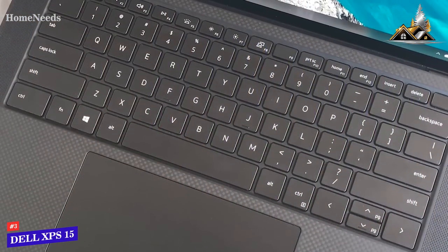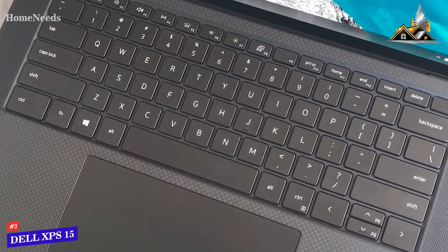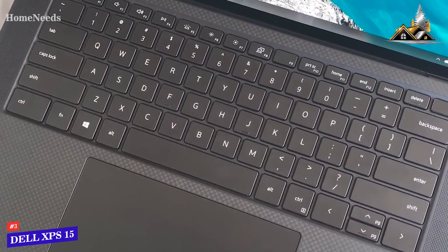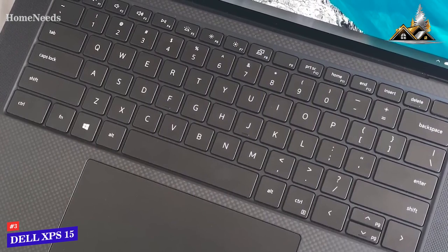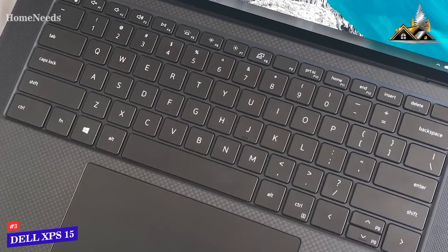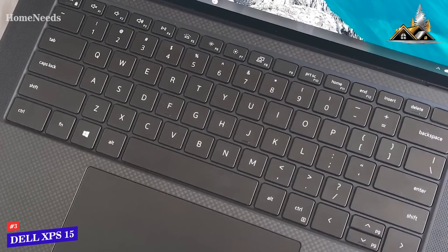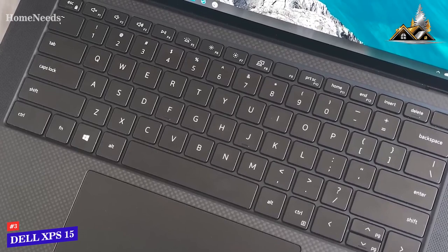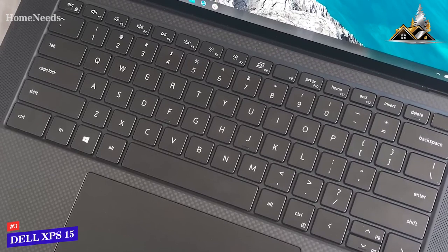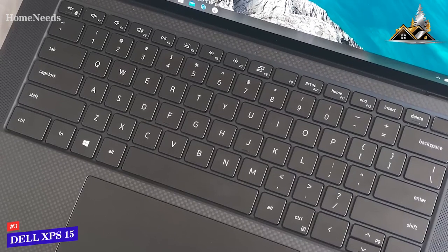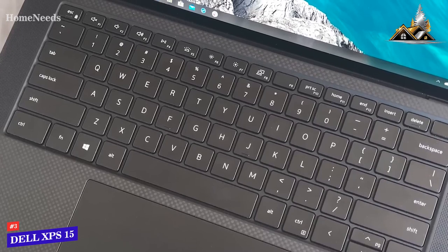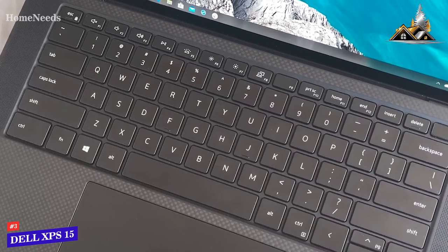The build quality is superb and you get a durable aluminum chassis and a soft touch carbon fiber keyboard deck, but it's a bit heavier than some competitors. The keyboard comes with white backlighting to increase visibility in darker settings and it has a moderate travel distance to provide a comfortable typing experience.